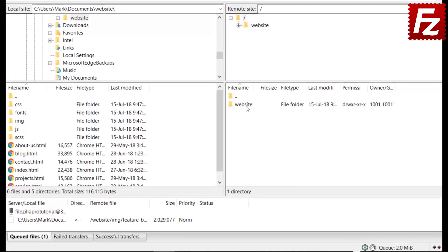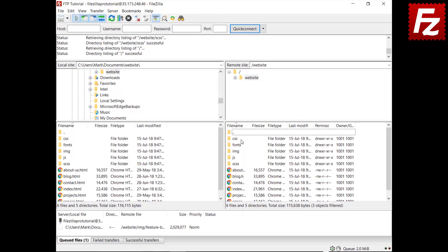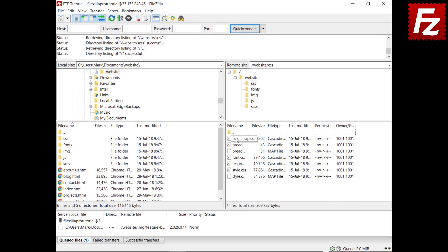You can also search within the current directory by typing the file name. As you type, FileZilla selects the first file starting with the typed letters.